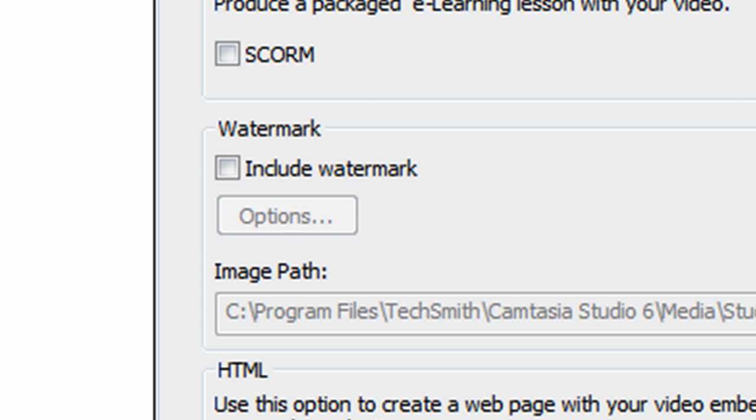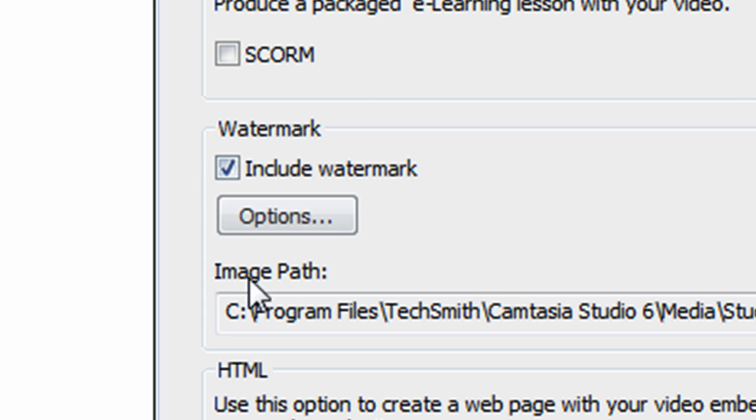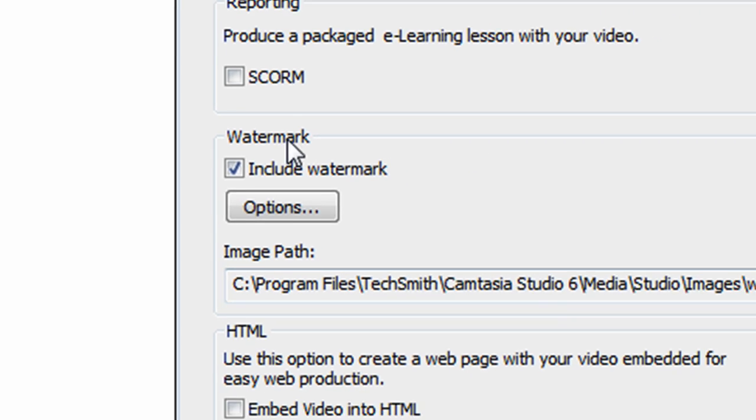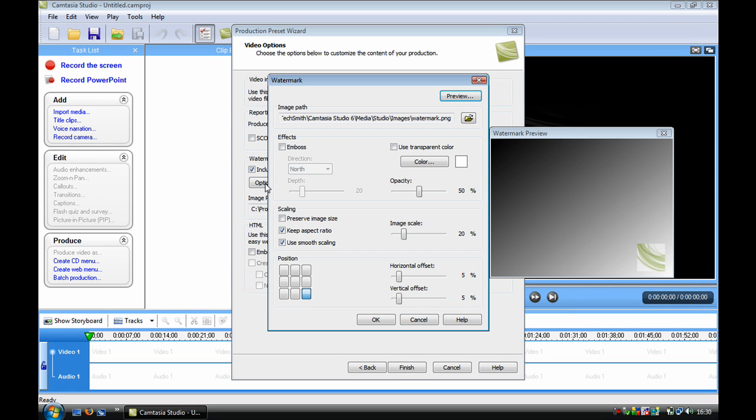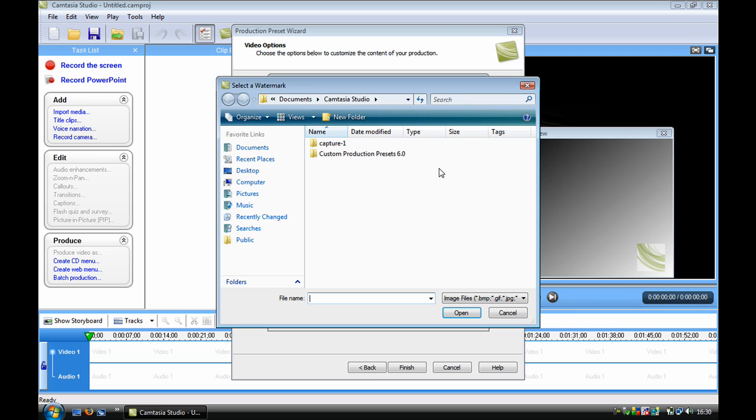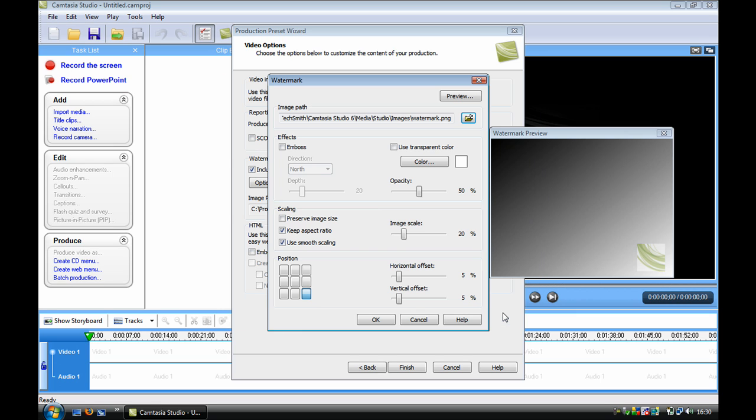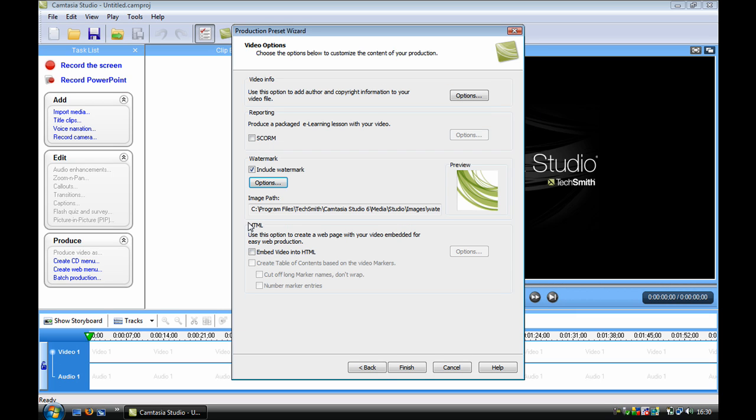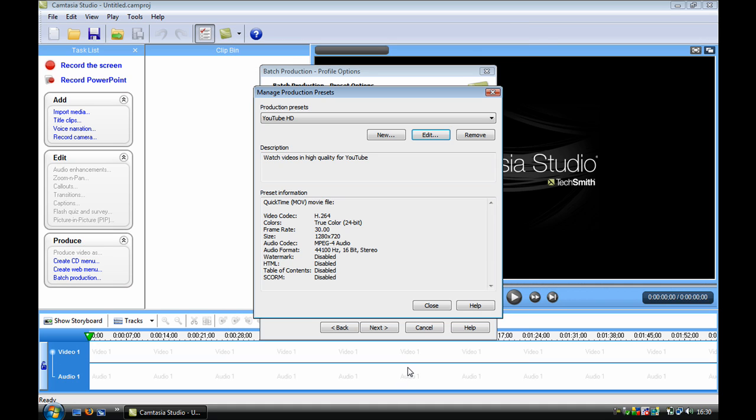Over here, if you want a watermark, a little logo in the corner of your screen recording, you just click that and browse for one. But I don't use watermarks because I find them very annoying, so I'll just take that off and click finish.